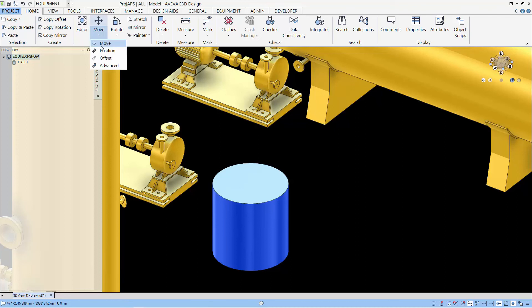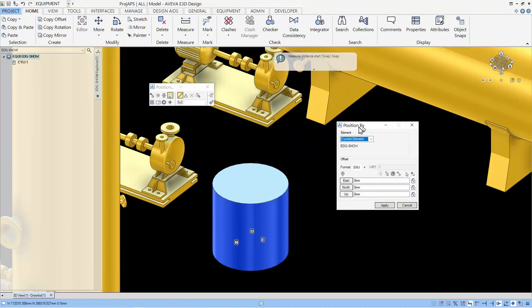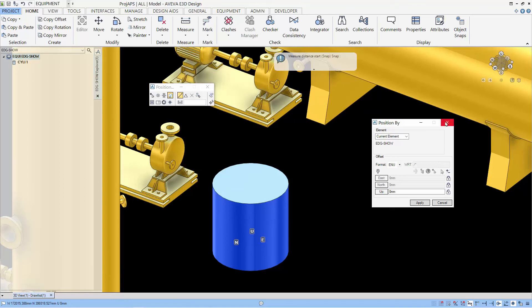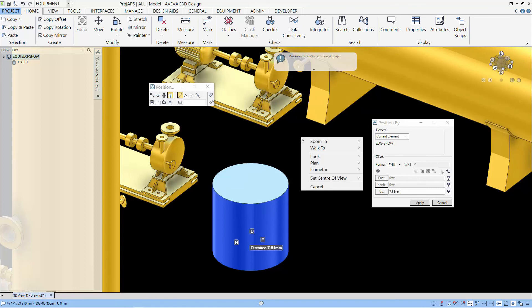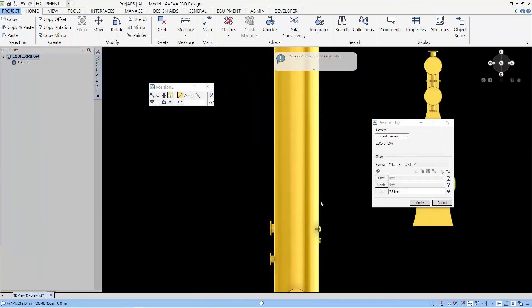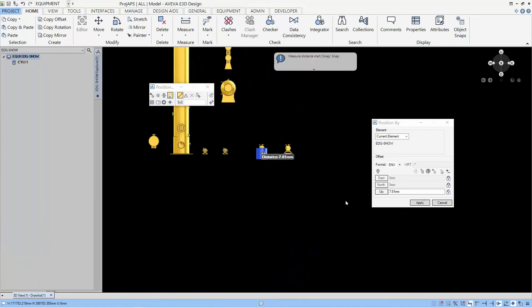Let's look at EDG being used in the move offset form. Now, we are going to align the base of the cylinder to the base of the pump. We will lock the east and north and provide the distance in the offset. When you are in the EDG mode, the power compass does not work. You have to revert back to the old PDMS manipulation which allows you to change to the various views.